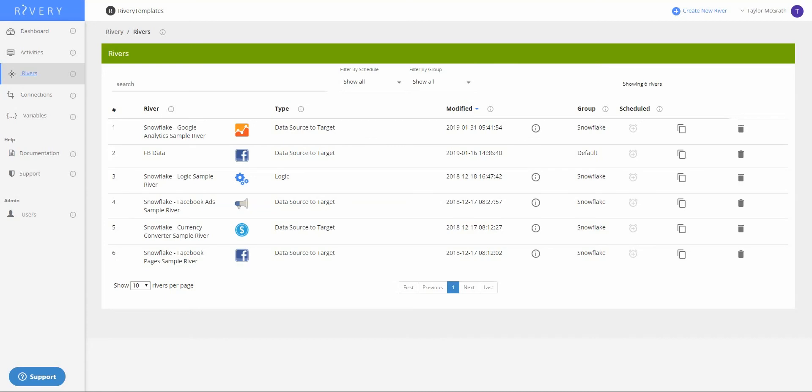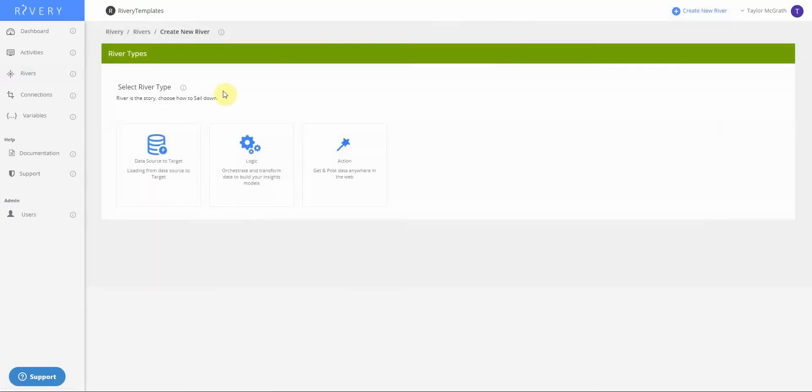Hello, in this video we'll walk through creating a data source to target river using the MySQL connector in Riveree. Firstly, let's open up a new data source to target river. I'll click create new river and then choose data source to target.